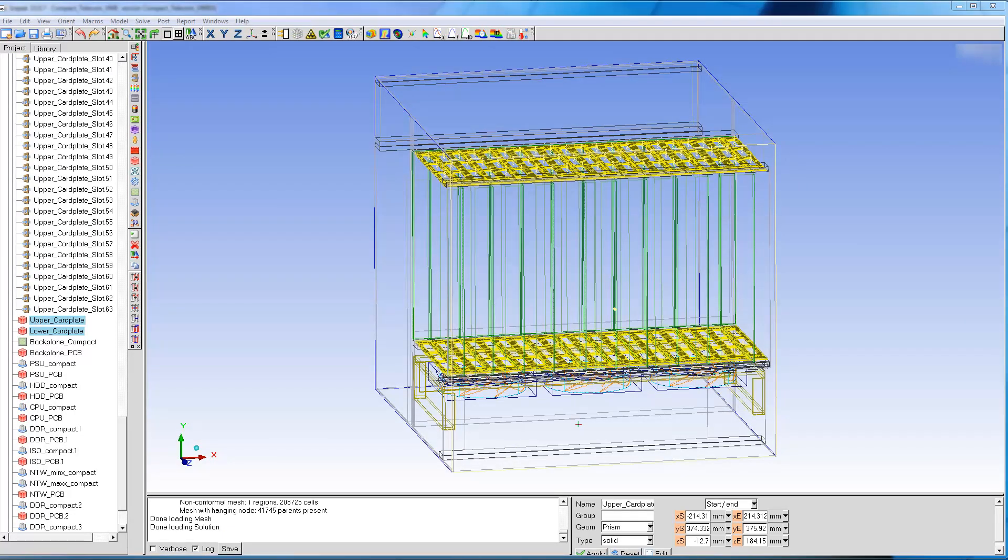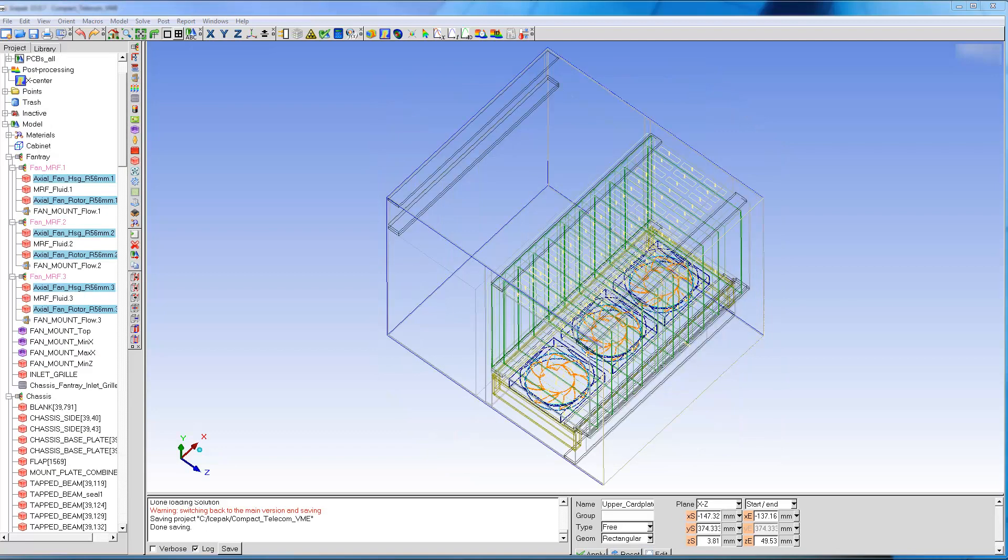The boards are held in place by two slotted plates that allow cooling by forced convection. The system is cooled by three axial fans modeled using the multiple reference frame technique.